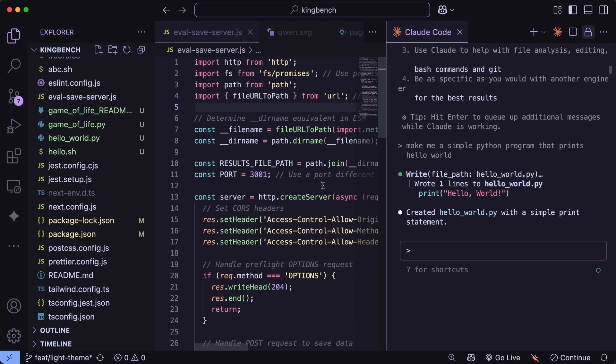Also, you can use Claude 4, mostly unlimited with Claude code, with the $100 plans, which is a really worth it plan if you ask me, though I haven't tried it myself, and some people say that the context gets limited or something, but I'm not sure, and it seems like a good one.